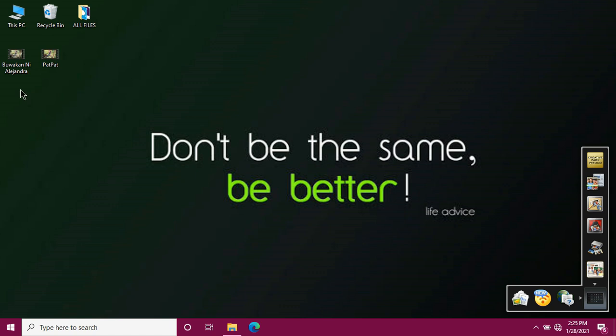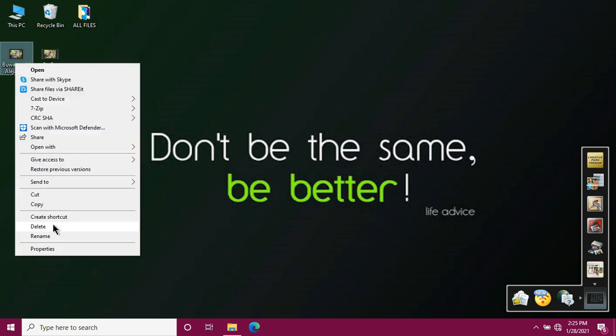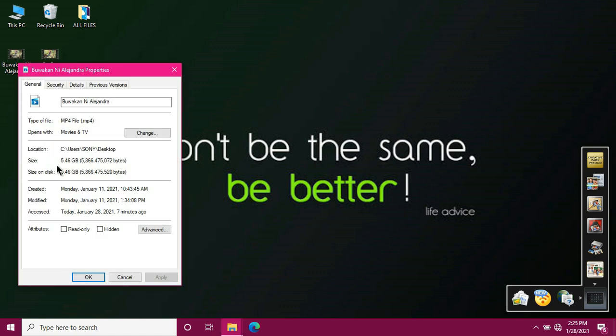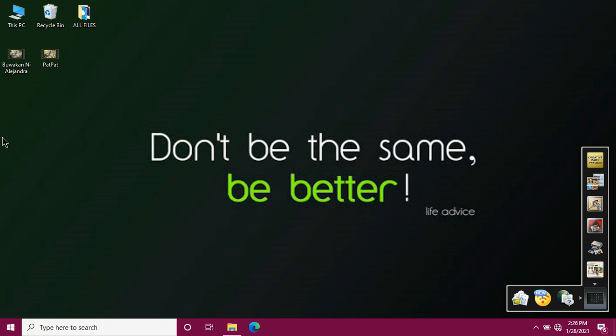Next, the other video. The process is the same. Right-click. Click properties. And this is its size. So the size of our second video is 5.46GB. So it still fits easily in our 14GB flash drive. Just click okay.